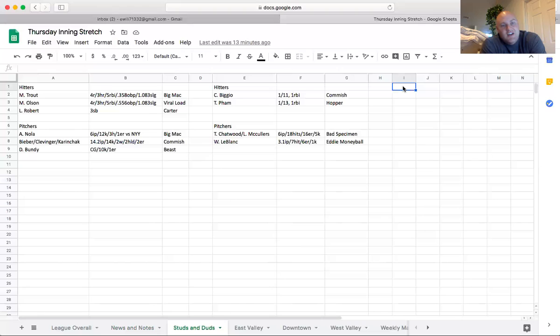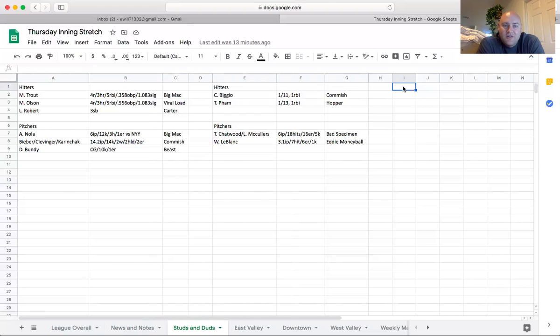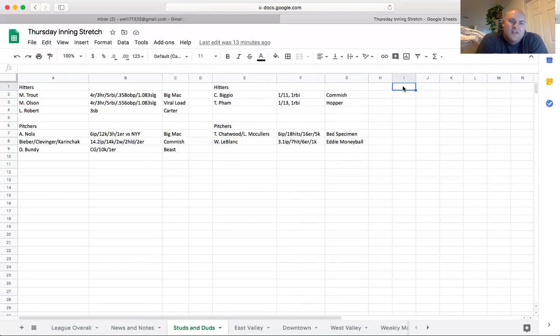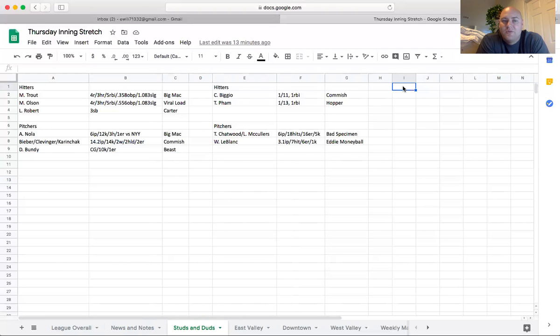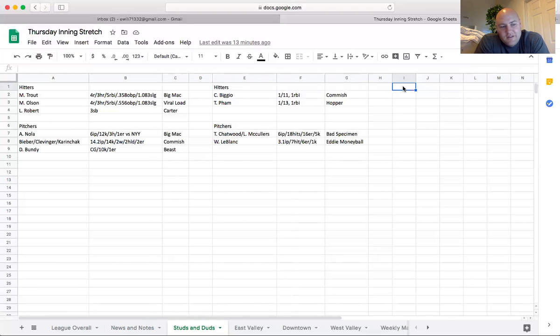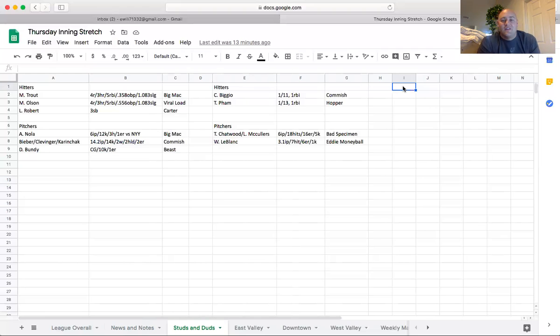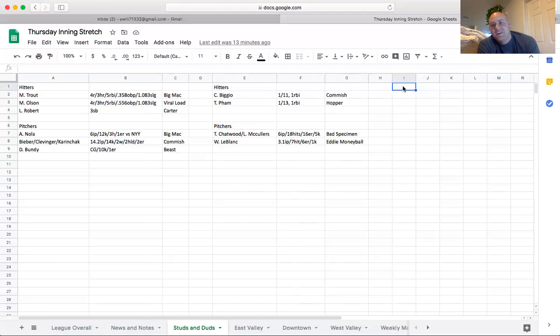Josh is just going to ride the Cleveland Indians staff with Bieber and Clevinger and now Karinchak in the bullpen. He had, those three combined pitched 14 innings at 14 Ks, two wins, two holds and only gave up two runs. So, the division for the Indians is very nice to have a lot of their starting pitchers this year.